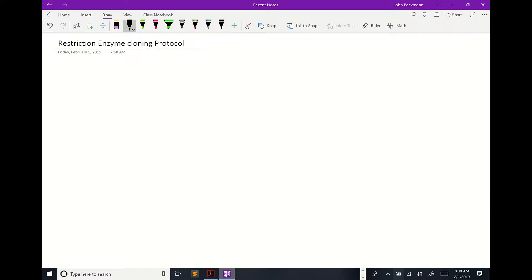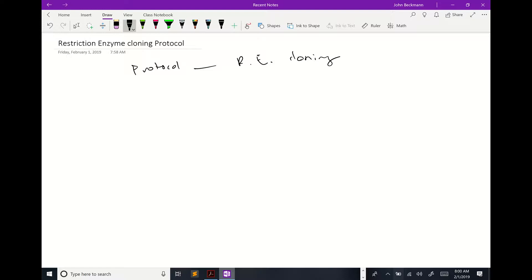Today we're going to start with looking at the protocol for restriction enzyme cloning. We're going to walk you through the step-by-step process and explain the rationale for each of the steps, which should give you further insights moving forward.